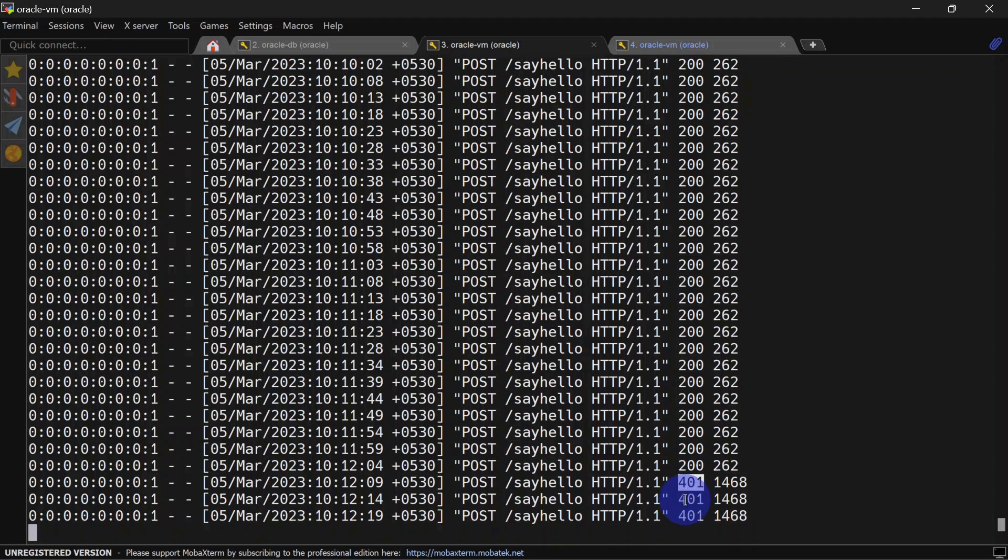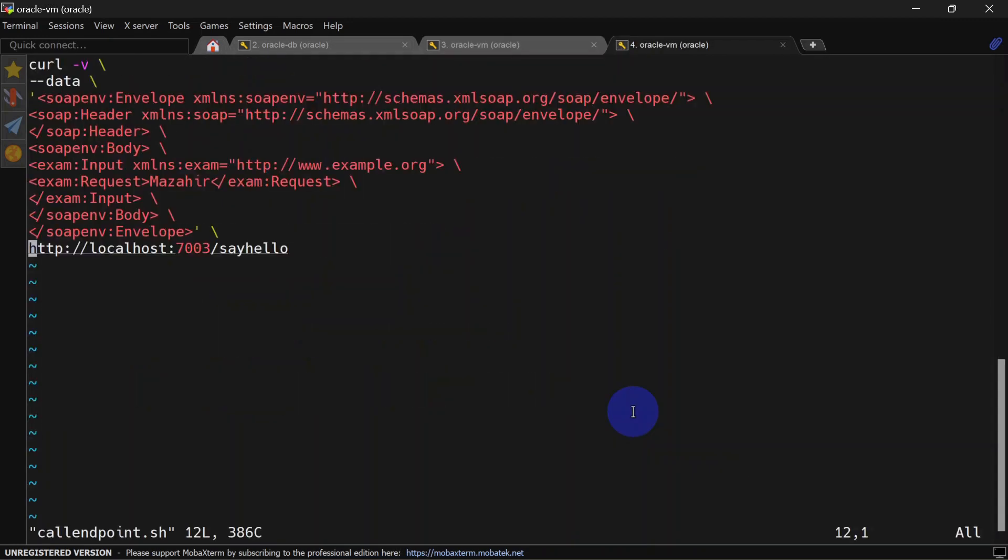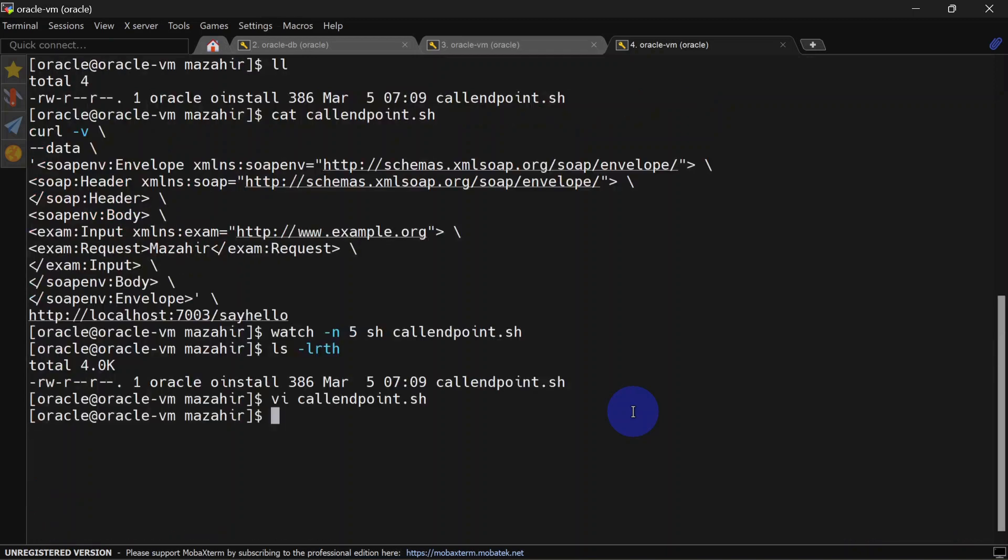We'll have to do a slight change in our script so that we can pass our user credentials. Let's do that. Now we will add a -u and give user details here. Our user is weblogic and password is welcome1. We will save this and run our script again.